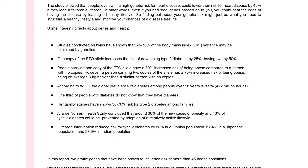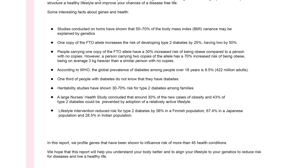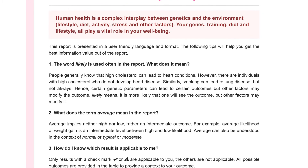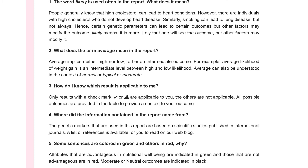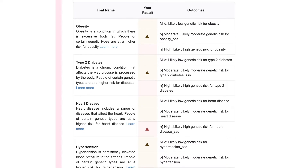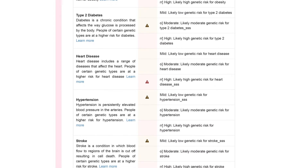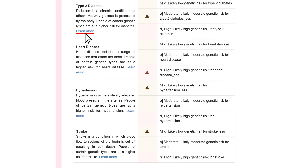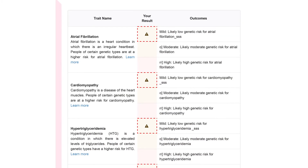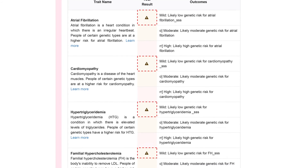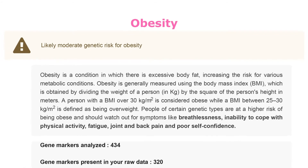We hope this report will help you understand your body better and align your lifestyle to your genetics for reducing disease risk and living a healthy life. In this section, you'll find definitions of some terms used in the report. Based on the genetic variant you carry, your outcome for each health condition is mentioned in this table. You can click on 'Learn More' for a detailed explanation of your results. The caution symbol warrants caution and may require further investigation.